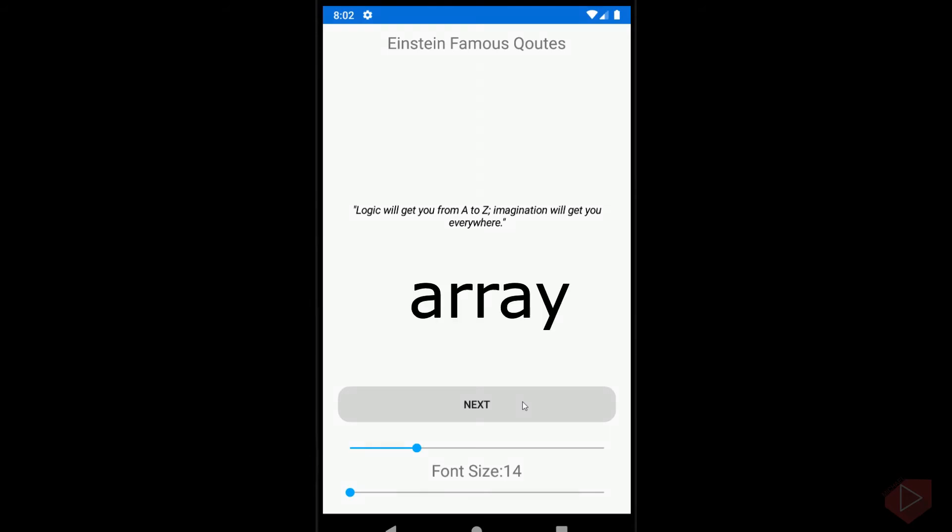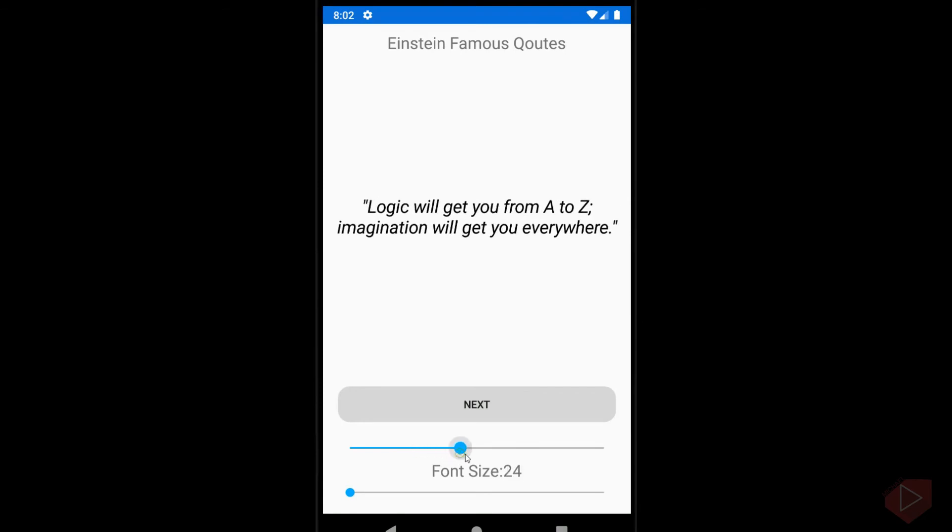For our sliders, the first slider is used to change the font size of the label, which is the quotes.